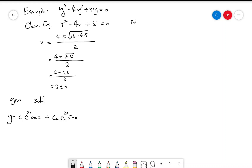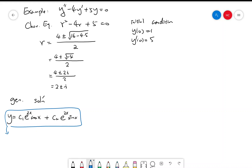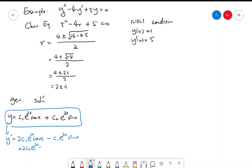Now suppose we have the initial conditions y(0) = 1 and y'(0) = 5. Let's first find y'. If y = c1·e^(2x)·cos(x) + c2·e^(2x)·sin(x), then y', which involves product rule and chain rule, is equal to 2c1·e^(2x)·cos(x) − c1·e^(2x)·sin(x) + 2c2·e^(2x)·sin(x) + c2·e^(2x)·cos(x).